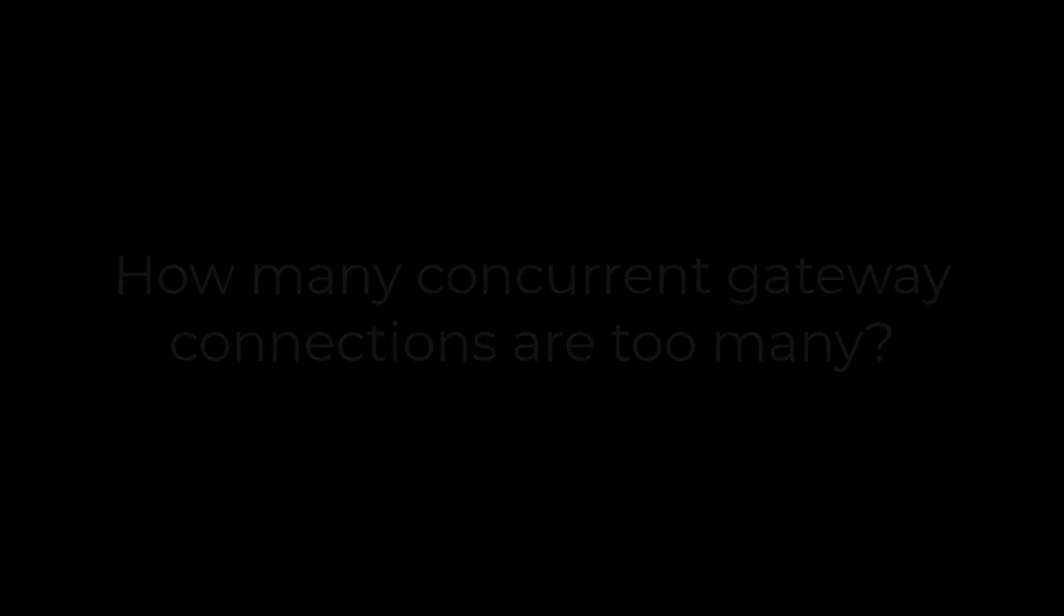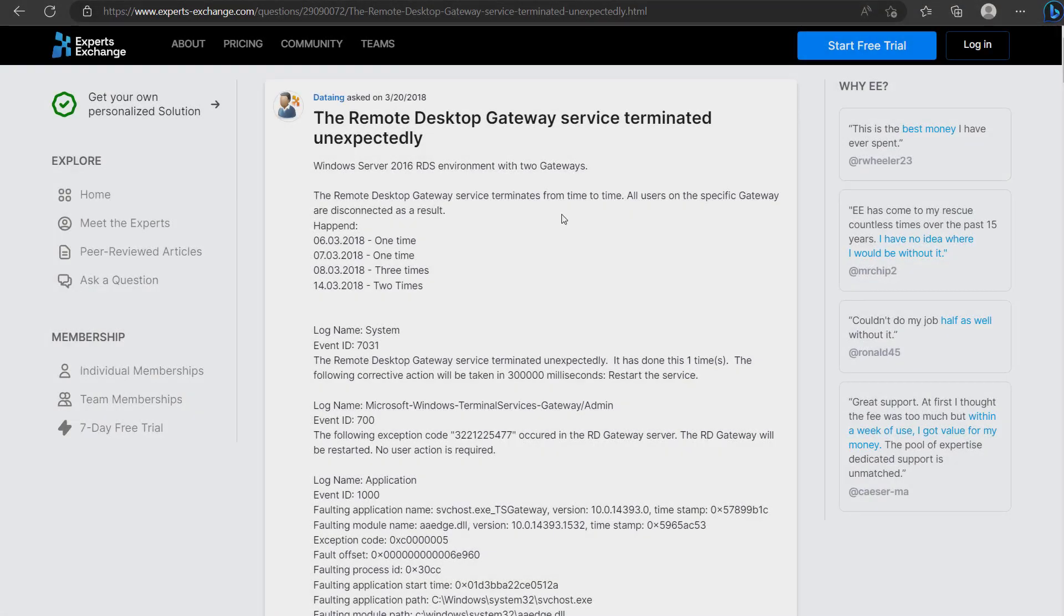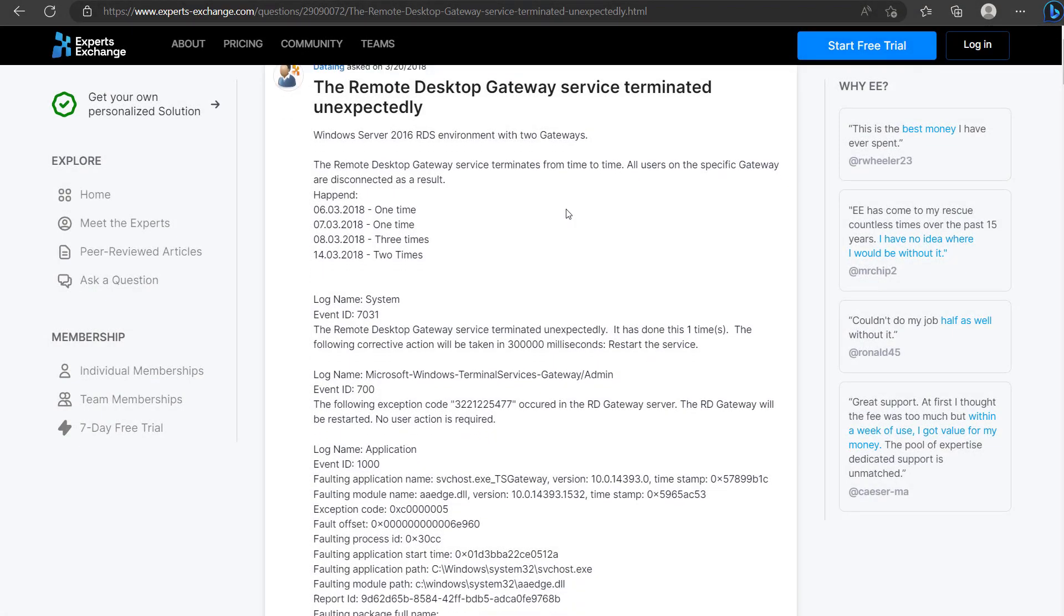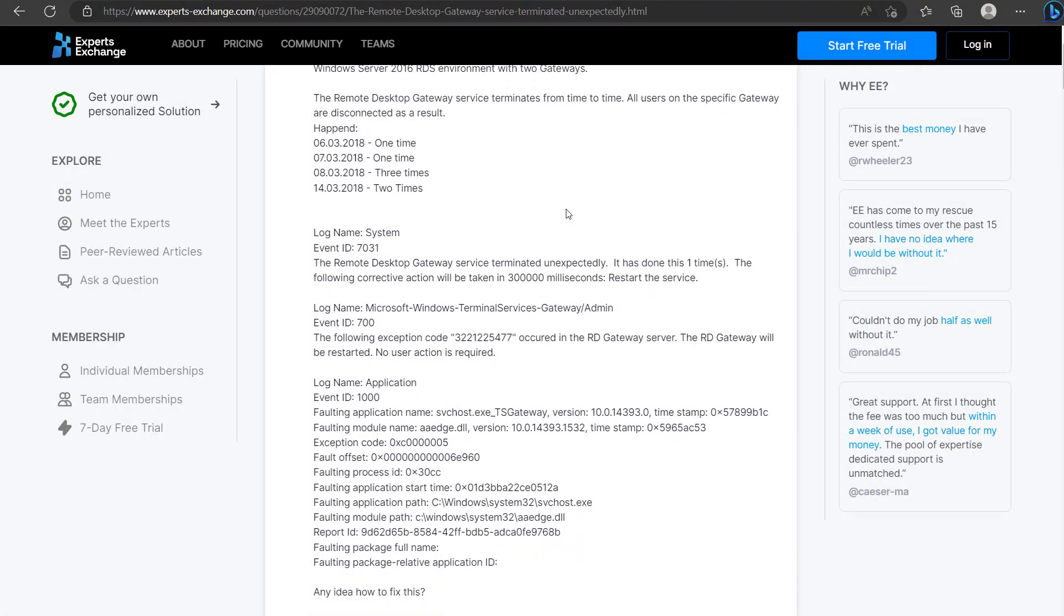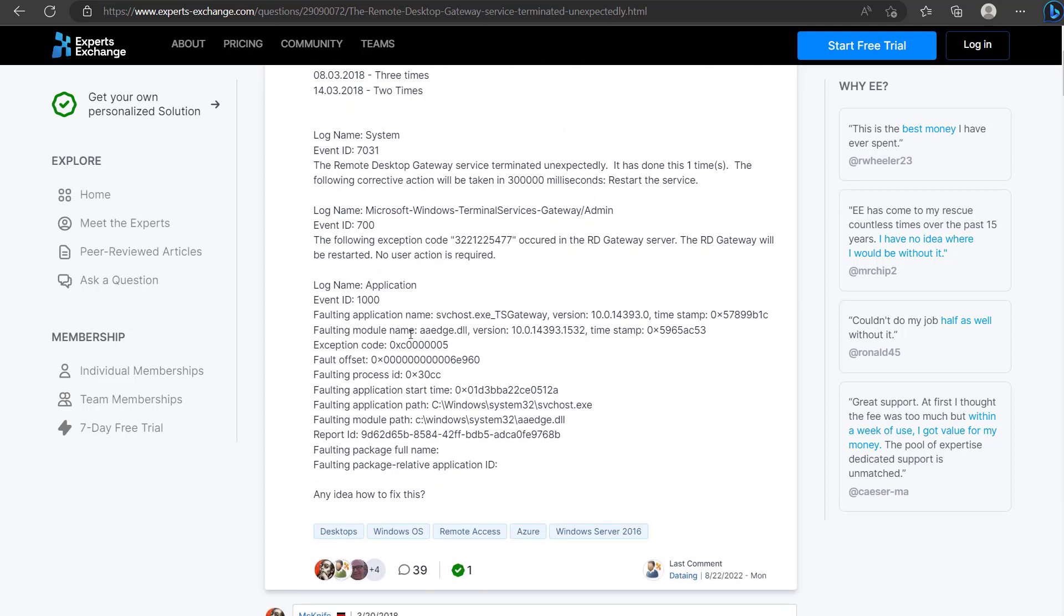The most common scenario is that the Remote Desktop Gateway service will crash, and the crash logs will indicate that the problem occurred in the aaedge.dll library.